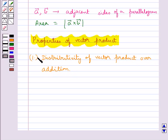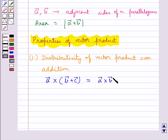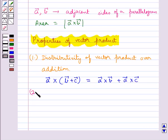According to this property, if vector A, vector B, vector C are any three vectors given to us, then vector A cross (vector B plus vector C) is equal to vector A cross vector B plus vector A cross vector C.